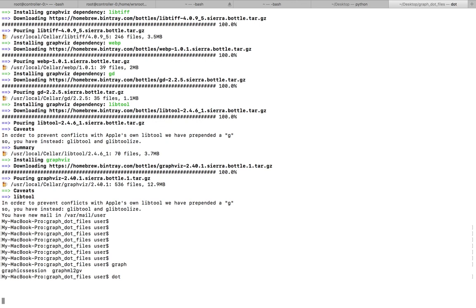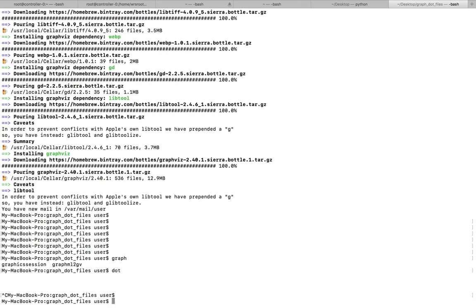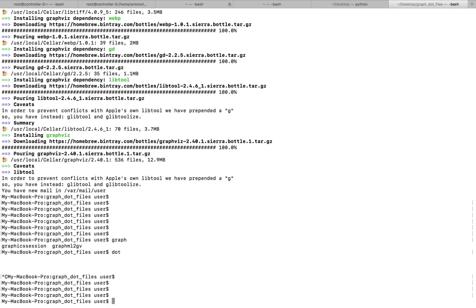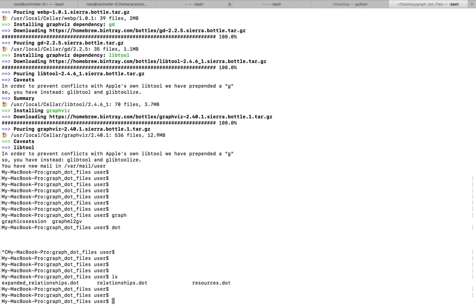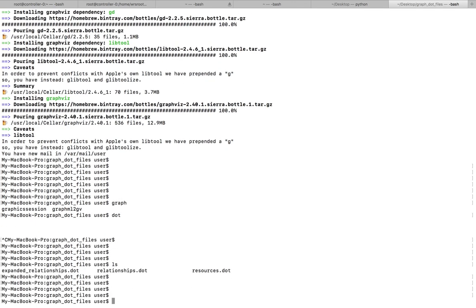Now let me show how to convert a dot file to a PNG or PDF file. You can see dot files here, these are the graph files. I will show you how to convert this dot file to a PNG file using Graphviz.